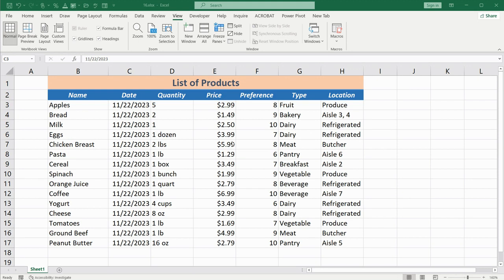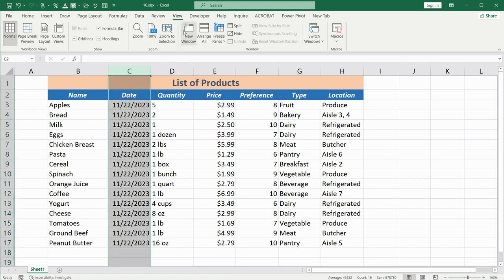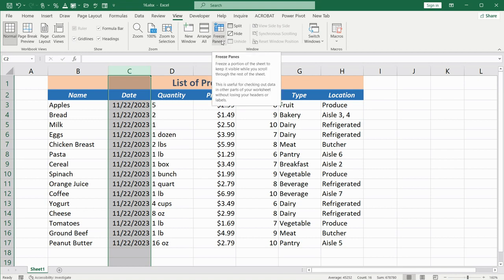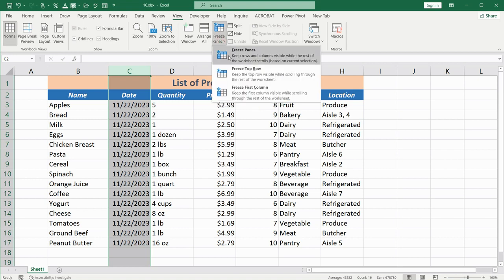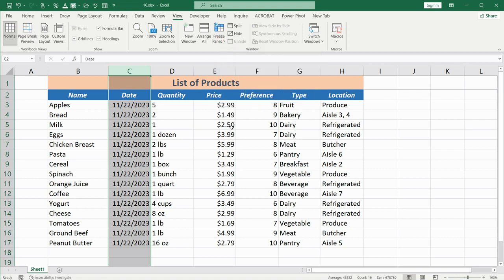You can also freeze the first column in a similar way. Select the second column, go to the View tab, and click Freeze Panes again. Now when scrolling left and right, the first column remains fixed, as you can see.